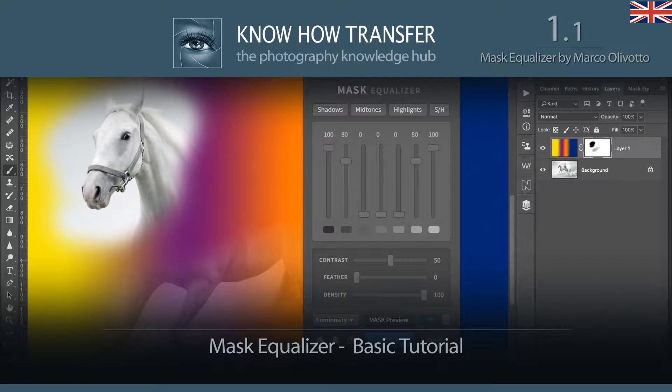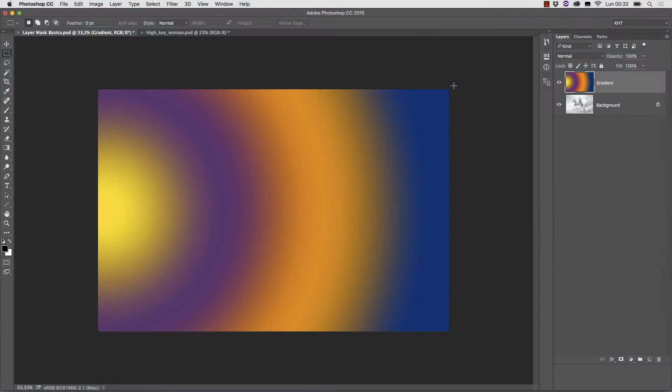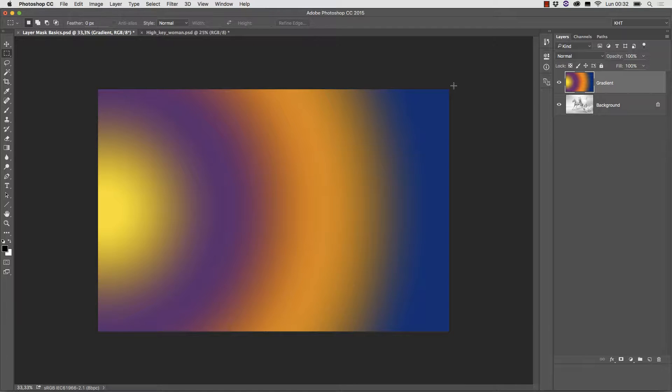Hello and welcome to this tutorial about Mask Equalizer, a Photoshop plugin which allows you to manipulate luminosity masks with extreme ease. In this first video we're going to cover its basic aspects starting from its launch.